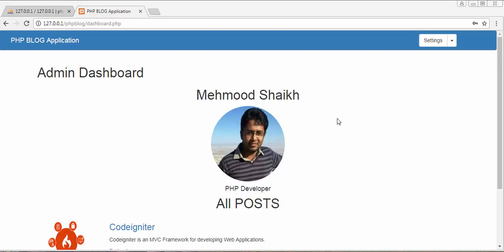Hi friends and subscribers, this is Muhammad Sheikh. From the past few videos I've been working on developing a blog application using PHP and MySQL. In my last video I completed the functionality of adding comments for any post and displaying those comments below that post. In this video I'll be discussing how to list all the users that have registered to our blog application. This tutorial was requested by one of my viewers.